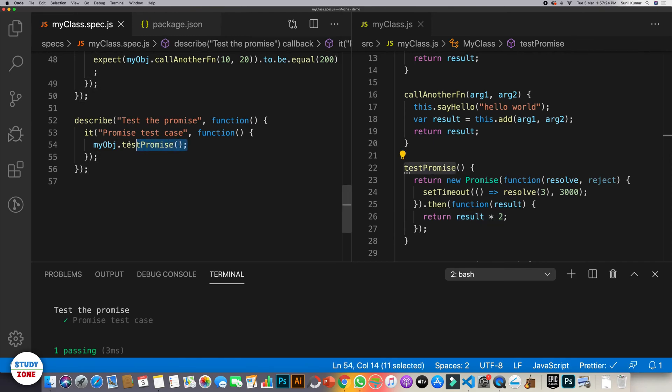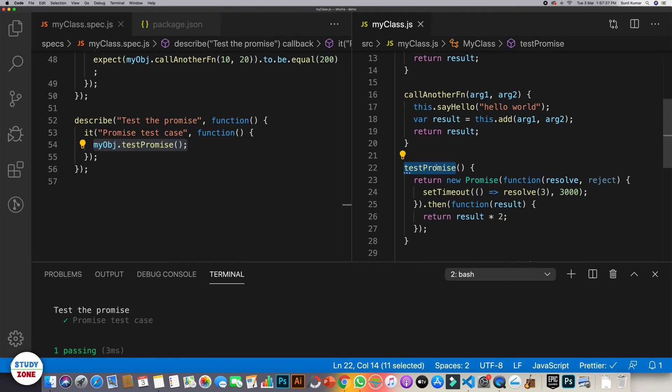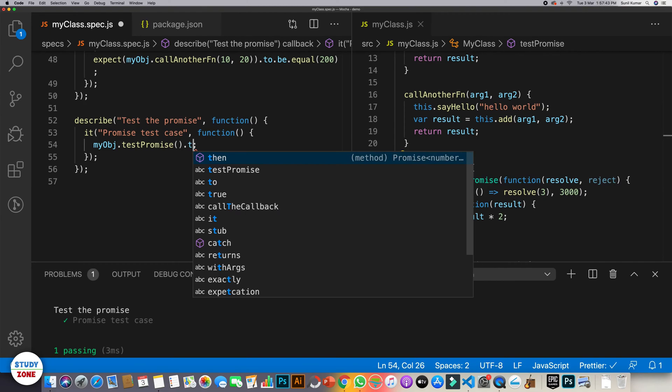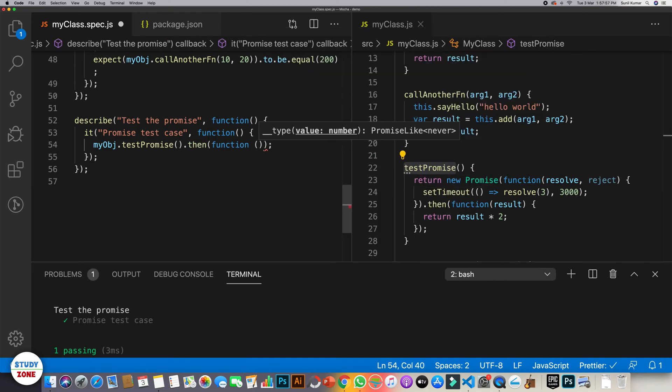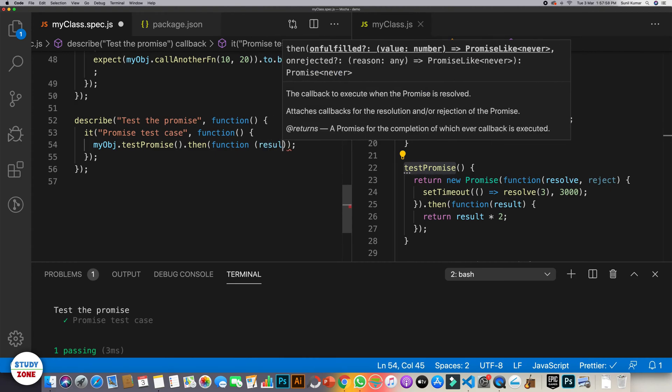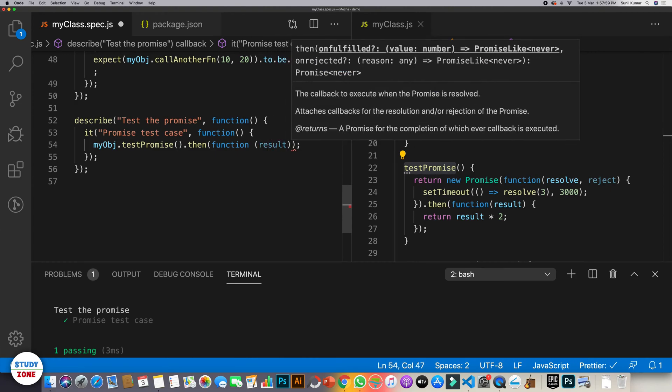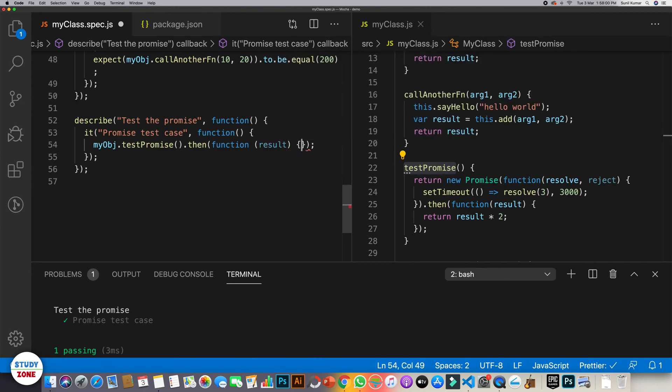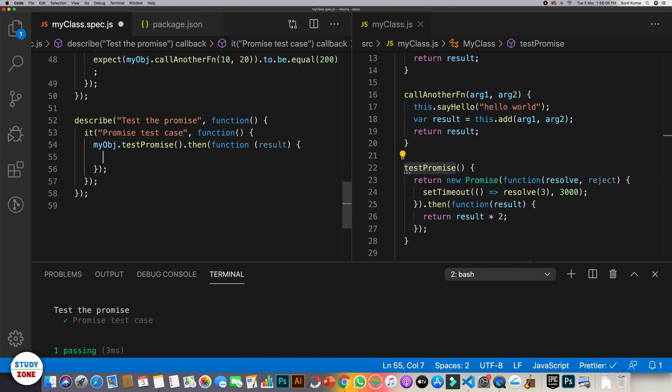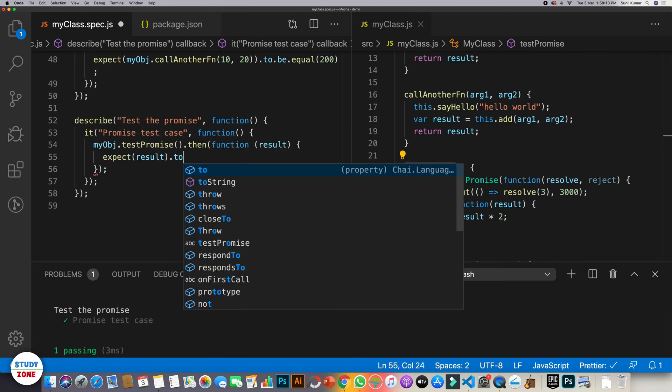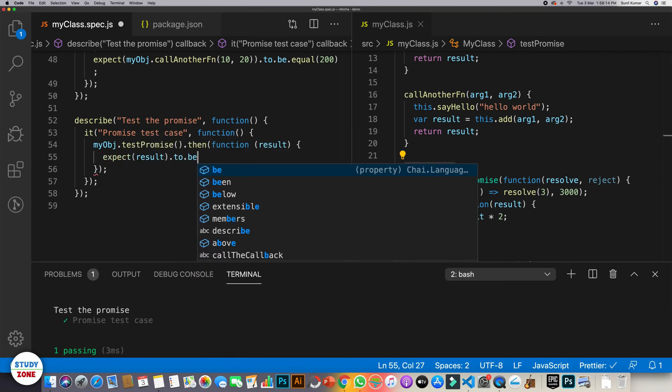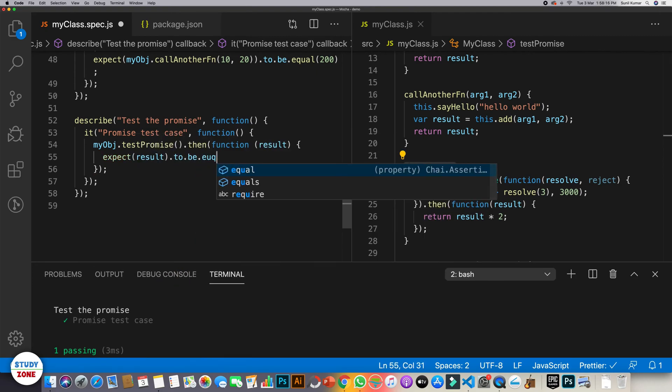In this test case, we have simply called this method and we have not waited for this method to be completed. So what we need is, it is returning a promise. So we should write then callback, we must write function. What are we expecting? We are expecting a result, whatever the test promise is actually returning. And then we should write expect result to be equal six.